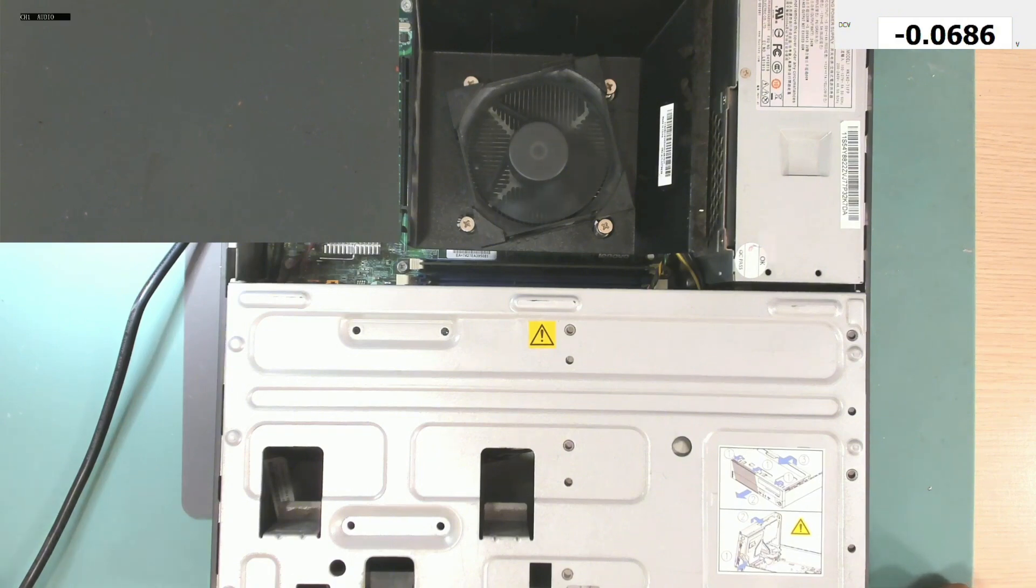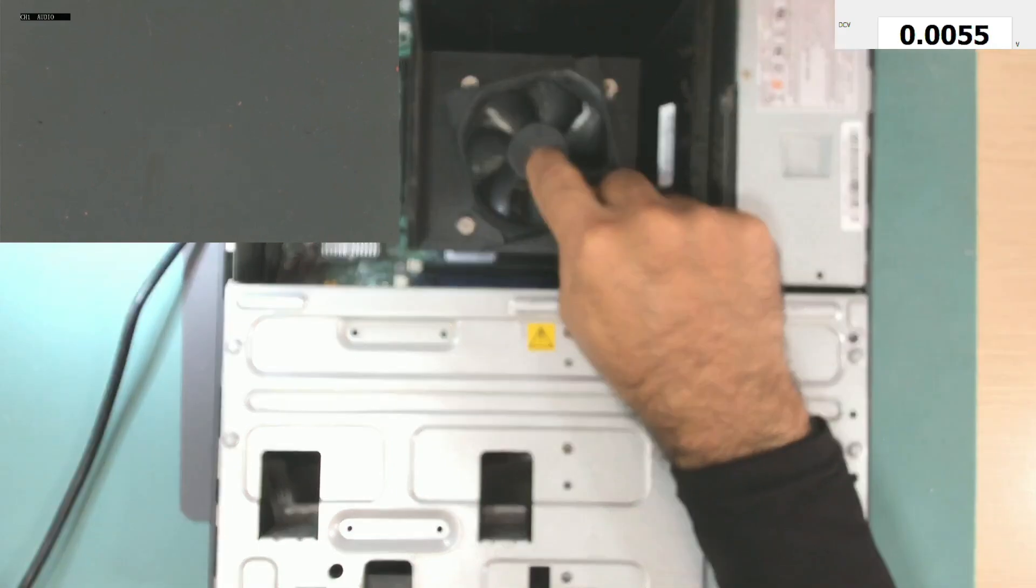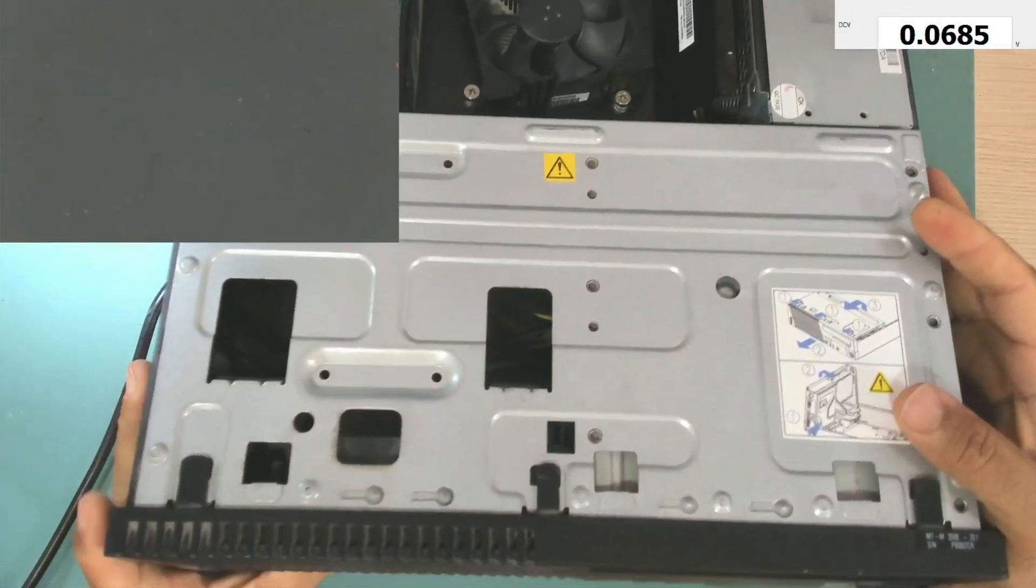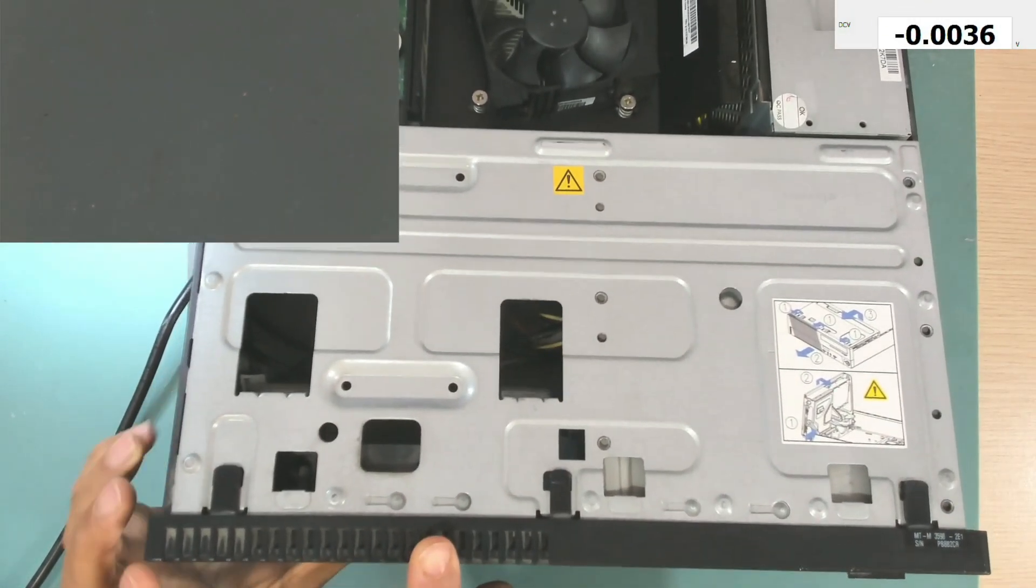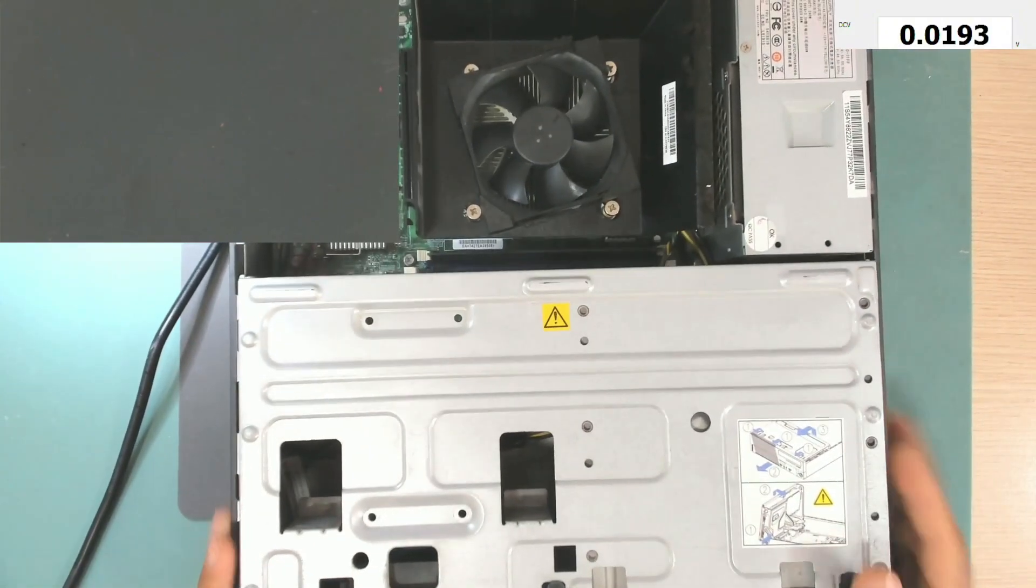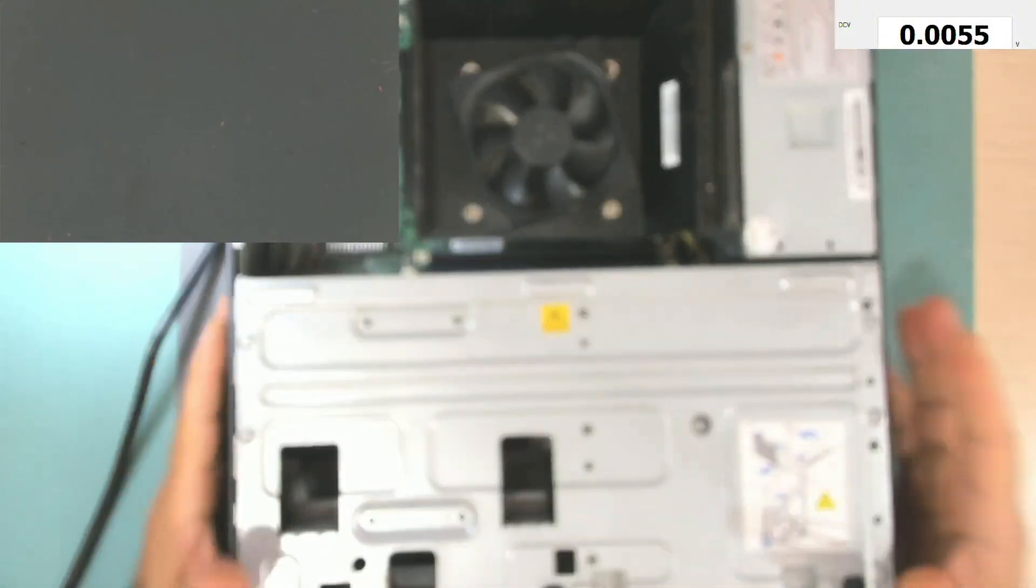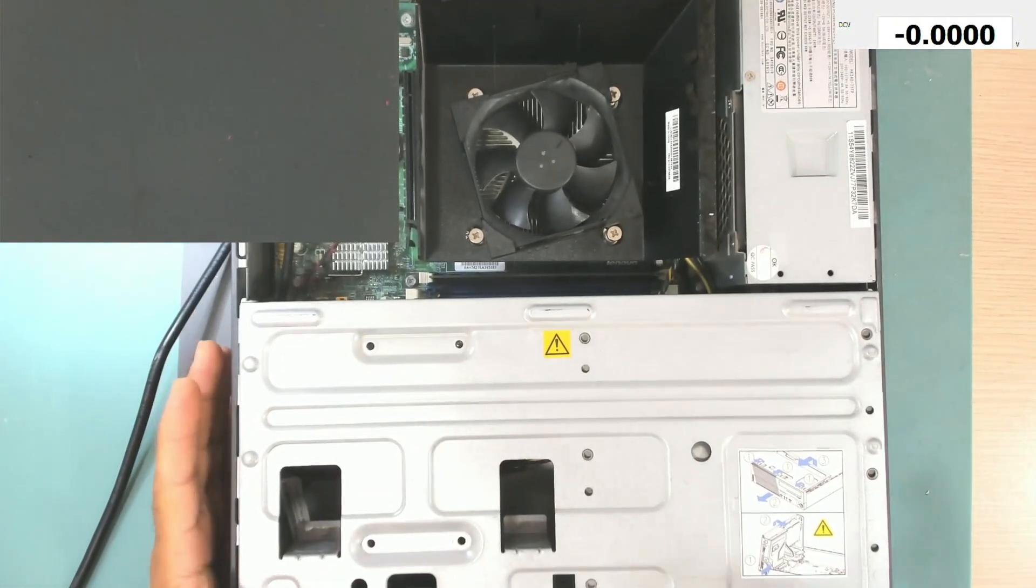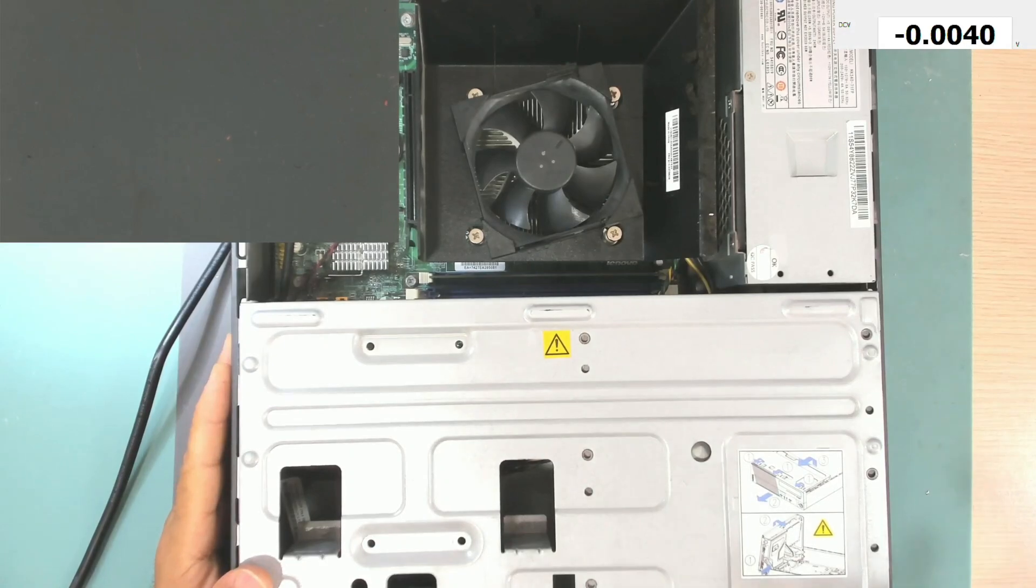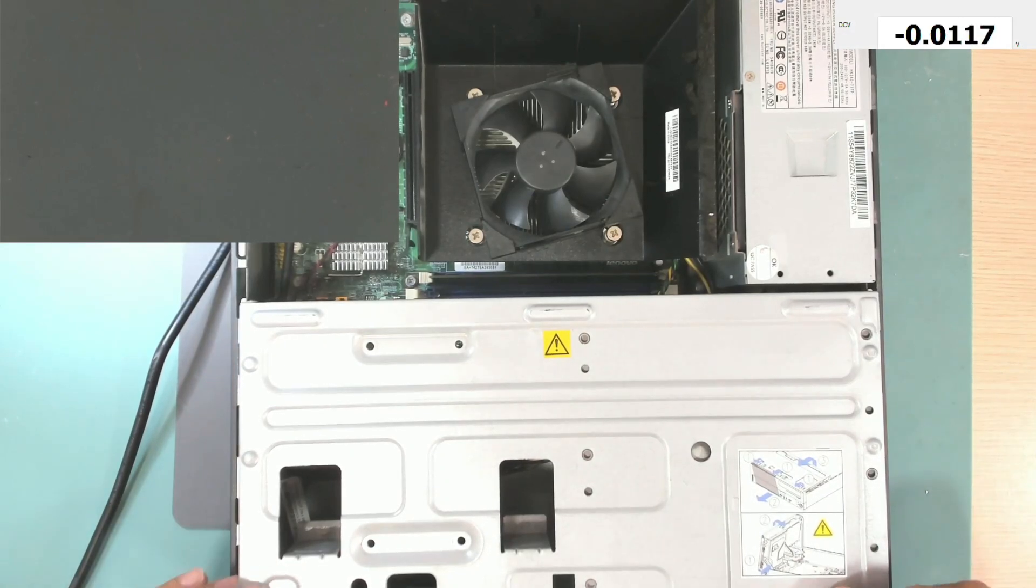Okay, so the fan in front here, not this one, not the CPU fan, the one in front here should slow down if everything is good, but this one is not slowing down. It keeps at high speed.